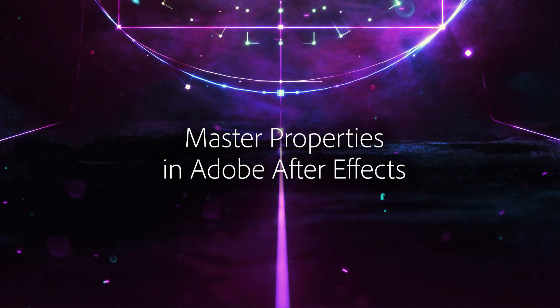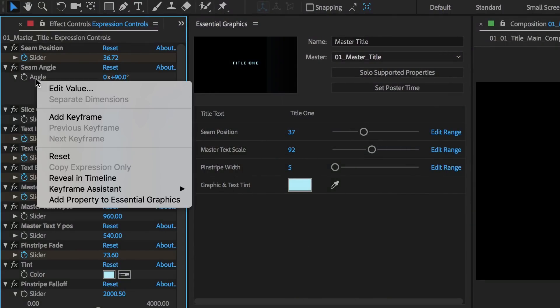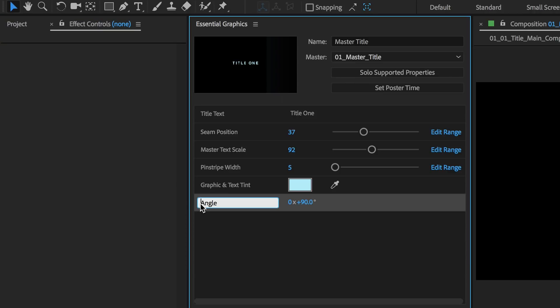Transform the way you organize your projects with master properties in After Effects CC. Create endless variations of a single composition by adding key layer and effect properties to the Essential Graphics panel.